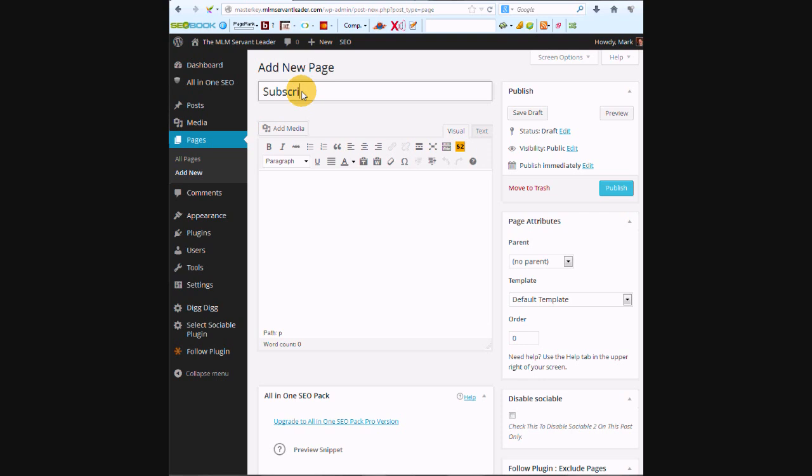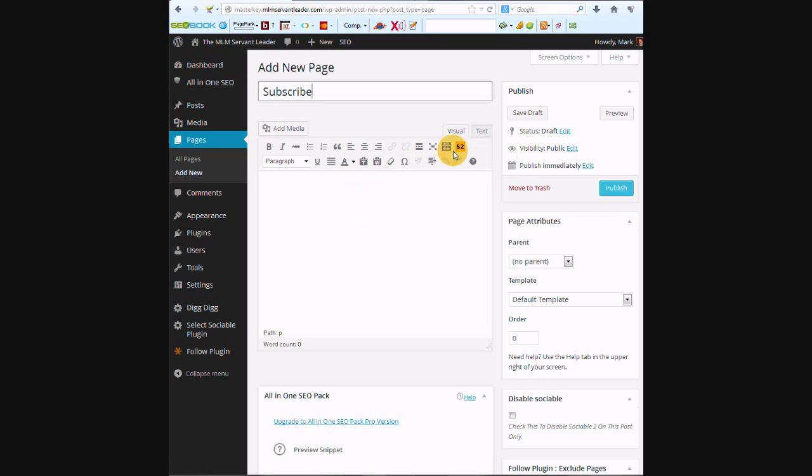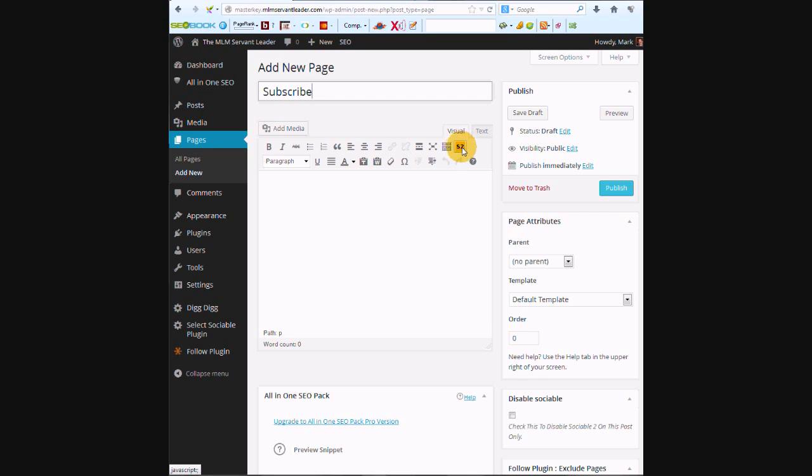Now I just know from doing this before that we need to press this yellow button while we're on the subscribe page. It's going to make this page active with this plugin.